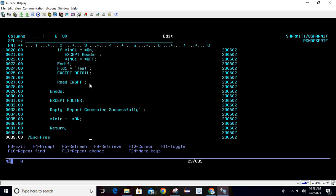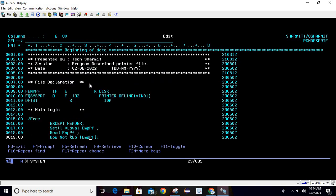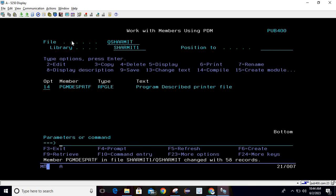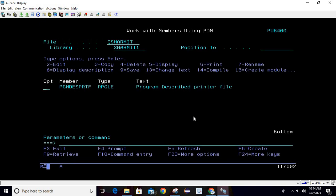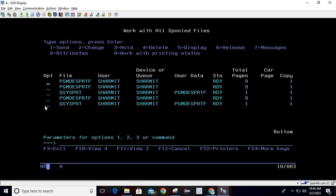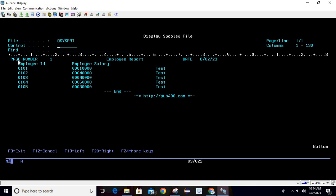In the same manner you can design your printer file. After that you can simply compile and call this. It shows the message 'report generated successfully'. Hit enter and check the spool file — for the spool file you can use SP or WRKSPLF command, both are the same. At the bottom you can see the newly added printer file. Take option 5 to view it.